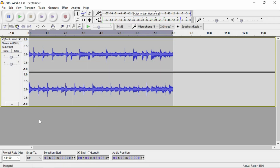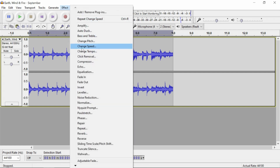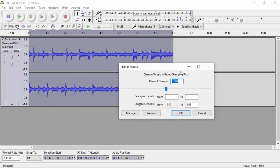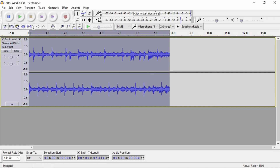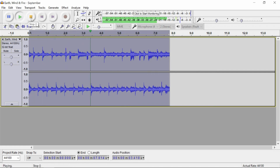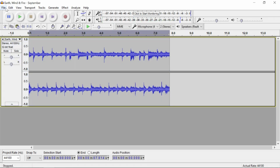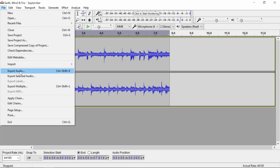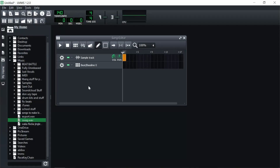Now we have our clean sample. If you want to change the speed, go to Effect > Change Tempo — not Change Speed, because Change Speed will also change the pitch, and we already handled that. Change Tempo lets you adjust the speed independently. I'll nudge it up a little bit to make it slightly faster. Once you're happy, go to File > Export and we'll bring it into LMS.